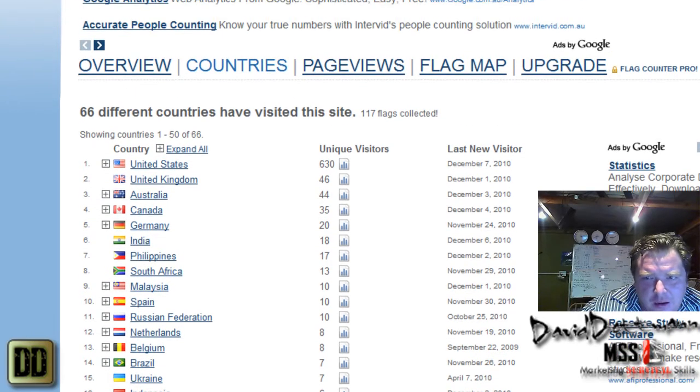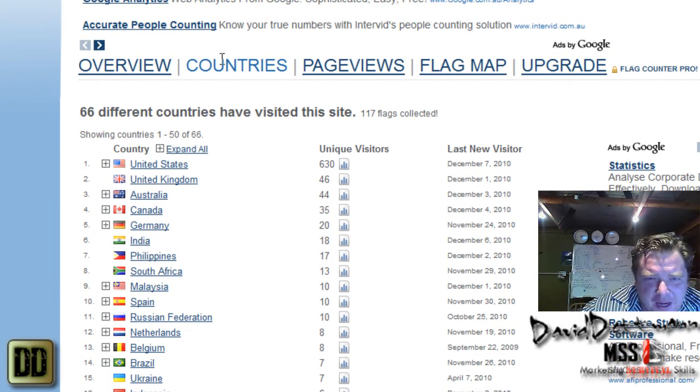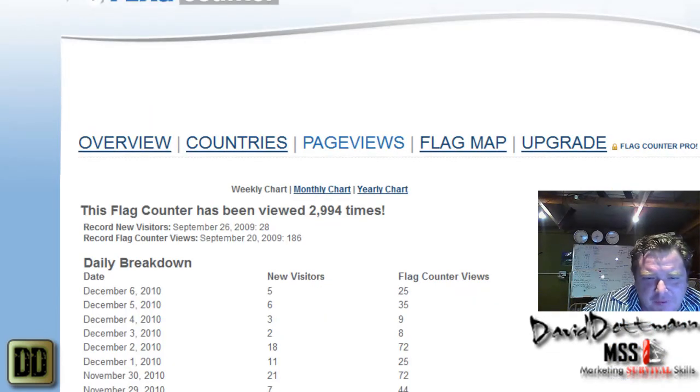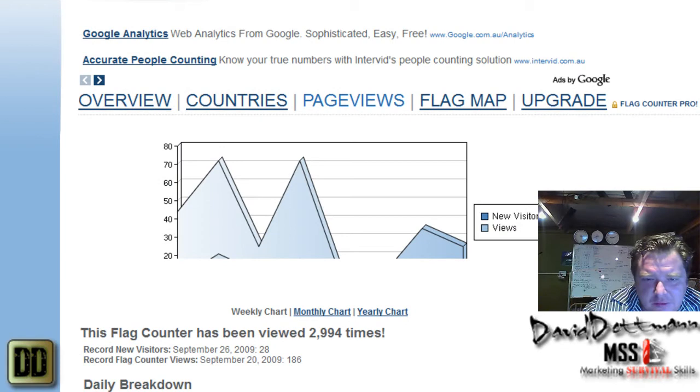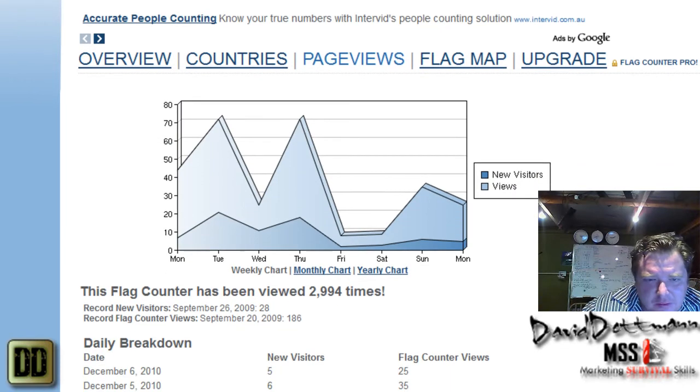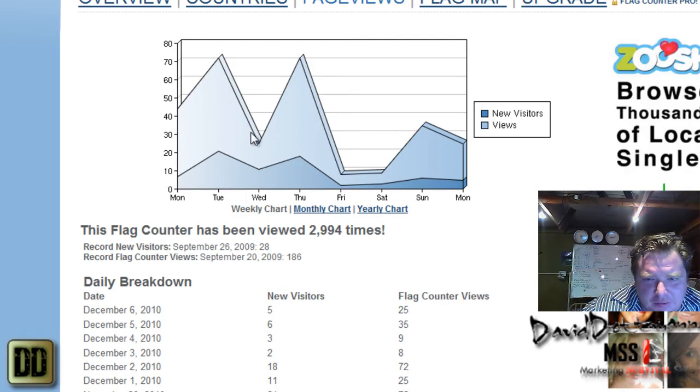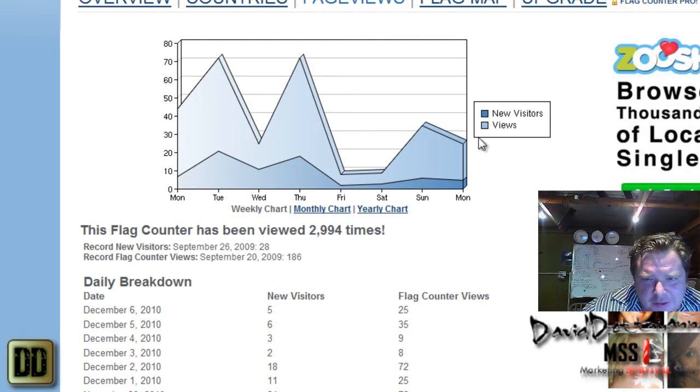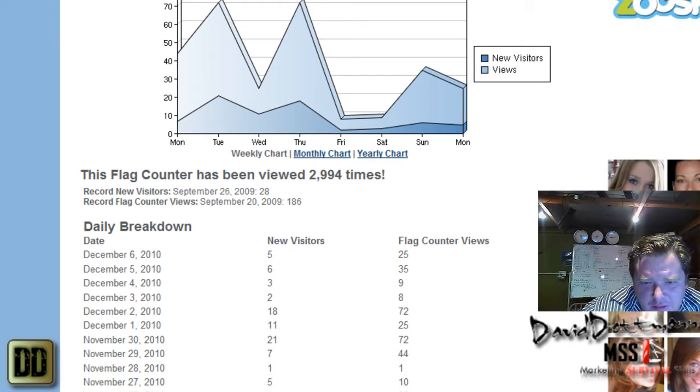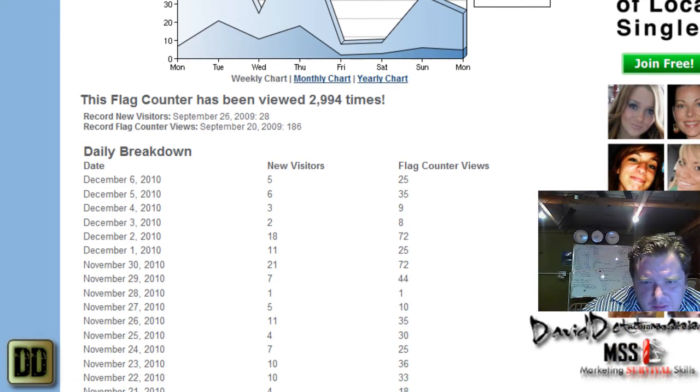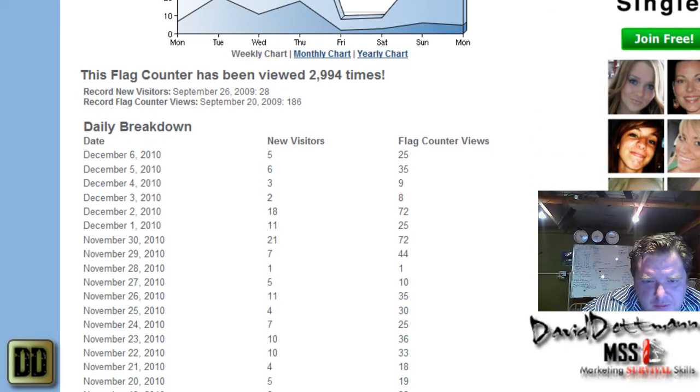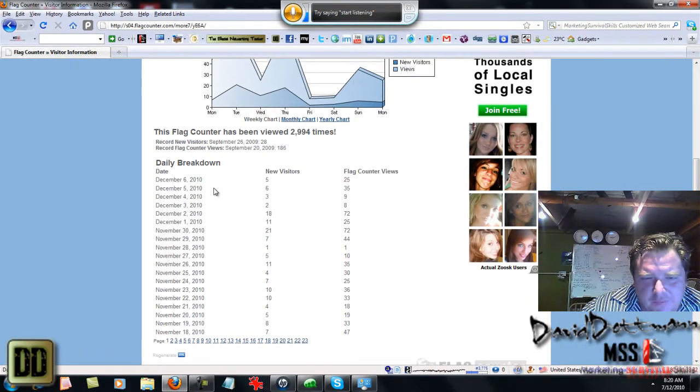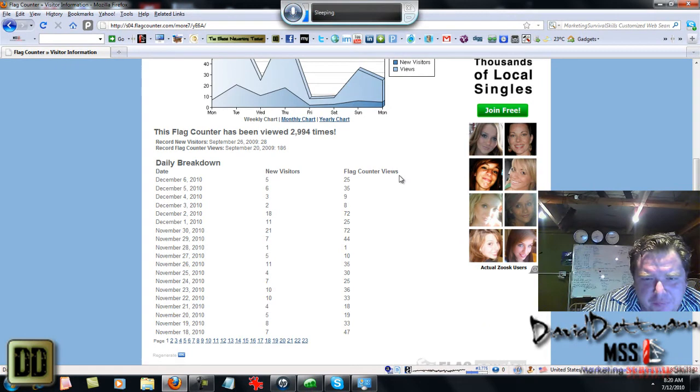I believe you can upgrade and pay for it. I've never paid for it. With the page views, for instance, it gives you a graph of new visitors and views. The new visitors are new visitors and the flag counter views are pretty much your page views.